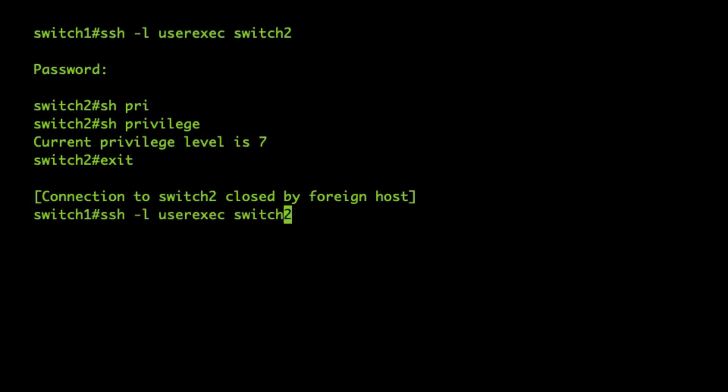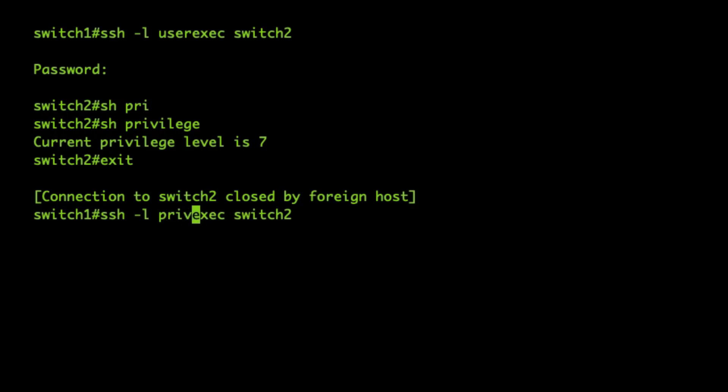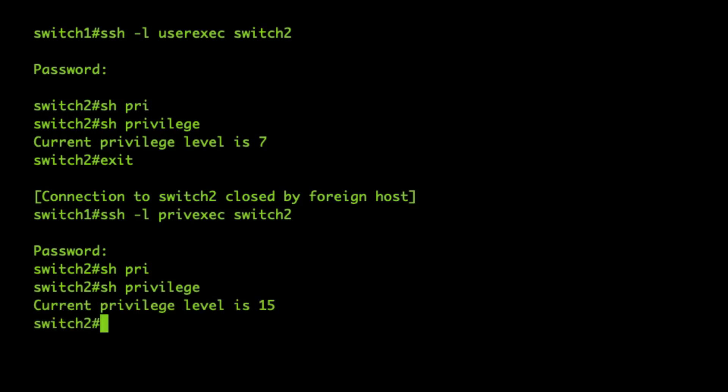Let's do priv exec now, show privilege, privilege level 15. Okay, let's log into Nessus.